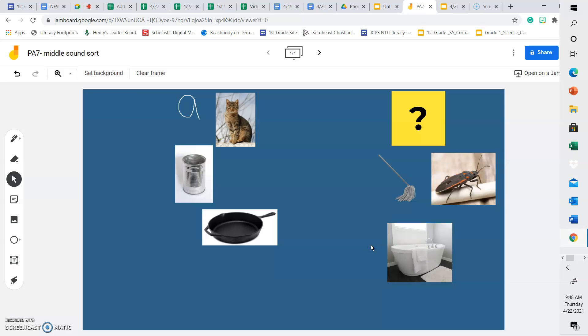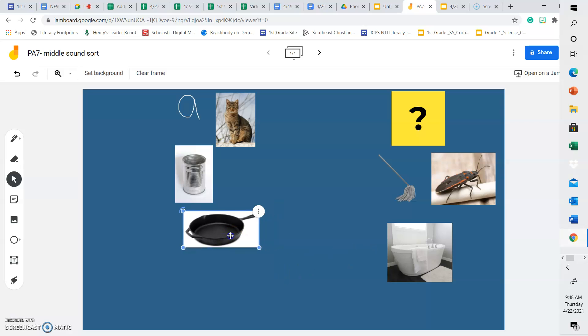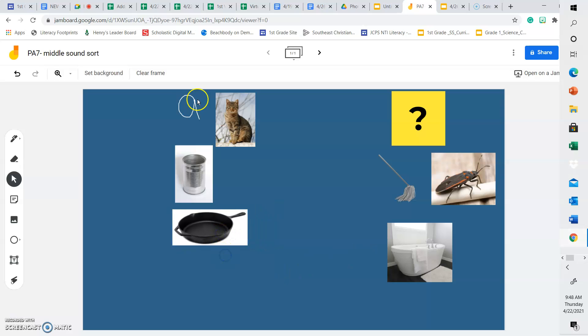So today for your assignment, you're going to be doing something similar. I'm going to post a picture and some options. And whatever the picture is, for example, if the picture is a cat, and your options are A, can, or B, pan, you're going to pick which one belongs with the picture above. So I'll explain it a little bit better when you click on the Google form to do your work today, but you're going to be matching pictures that have the same middle sound.